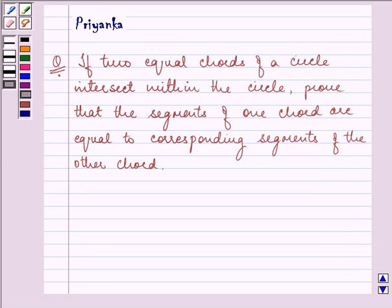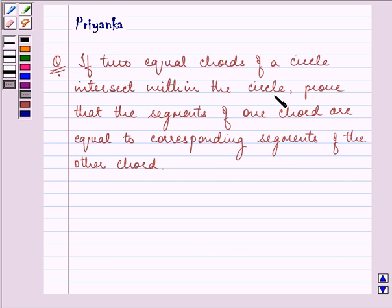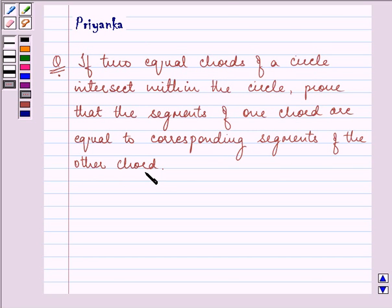Hello, how are you all today? My name is Priyanka. The question says: if two equal chords of a circle intersect within the circle, prove that the segments of one chord are equal to the corresponding segments of the other chord.